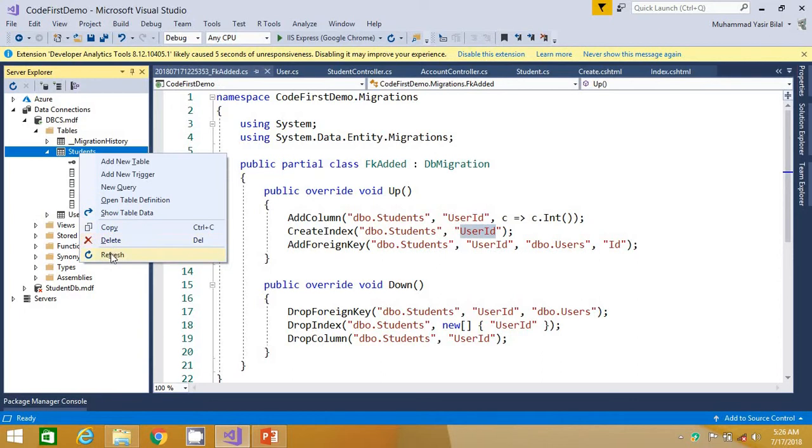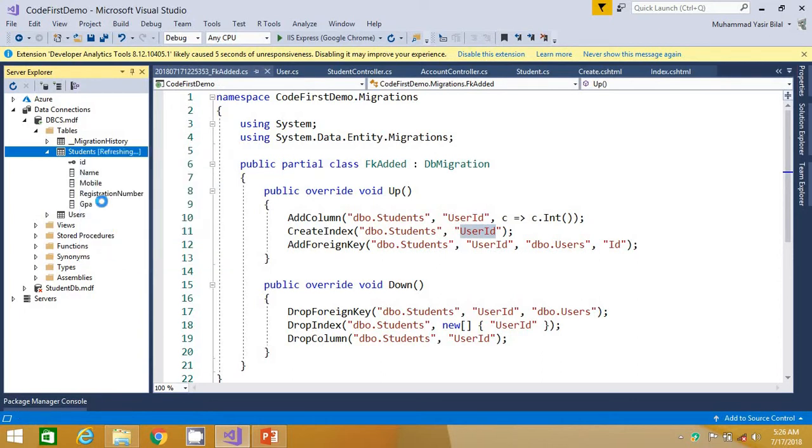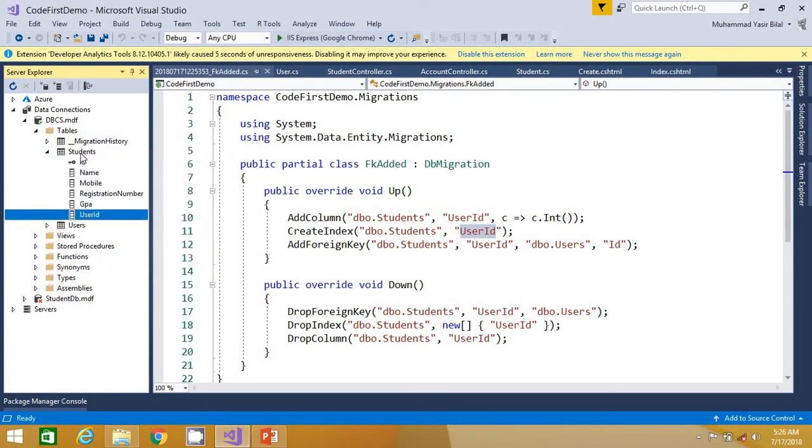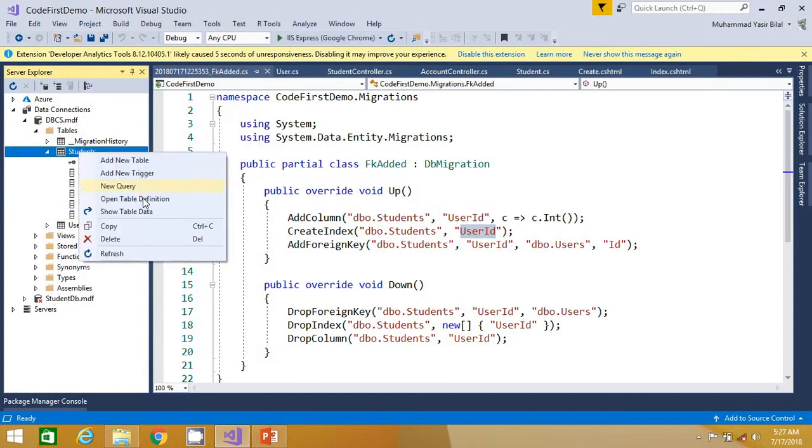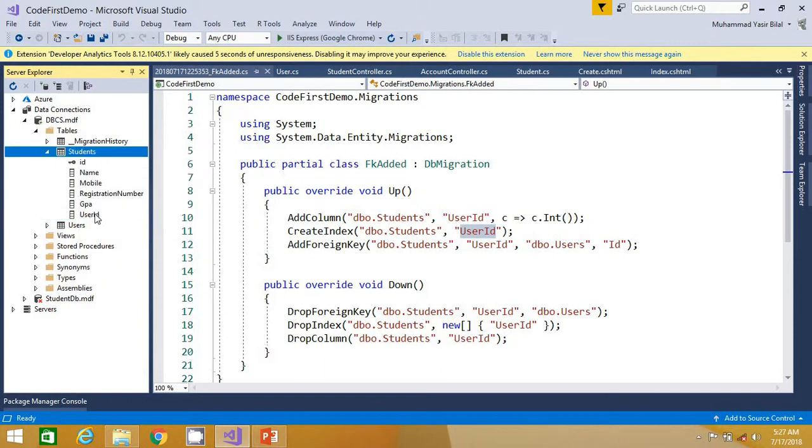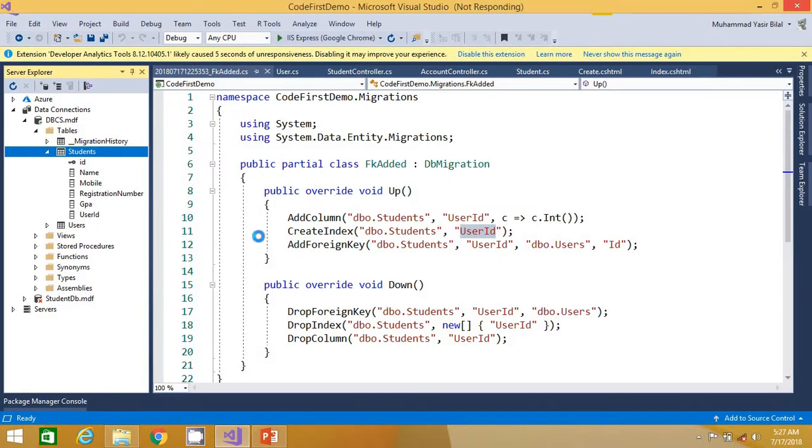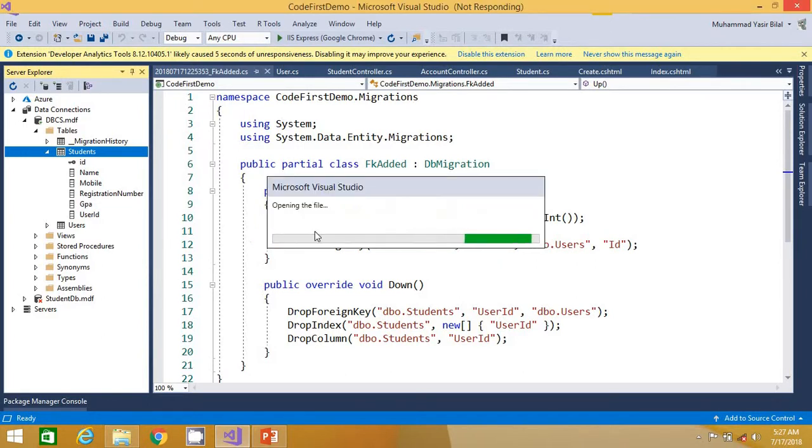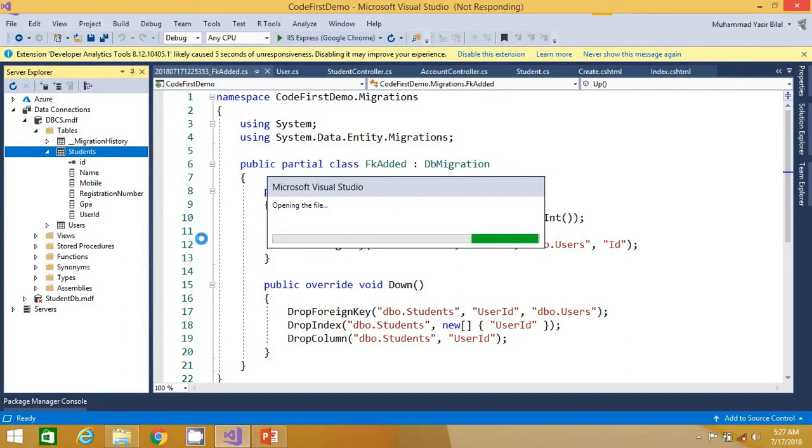Let's refresh and check whether that is added or not. Here it is. So let's open the table definition to see whether this user ID is a foreign key or something, so that can be clearly understood when we open the table definition for this table.